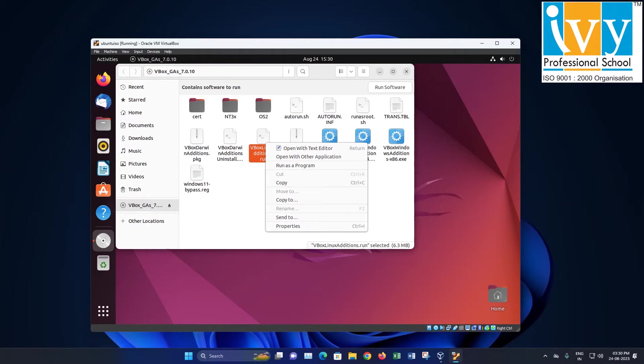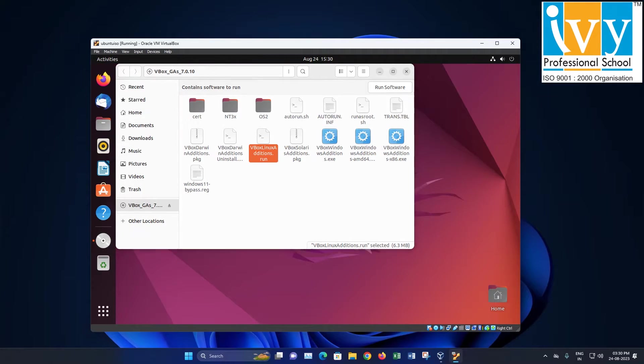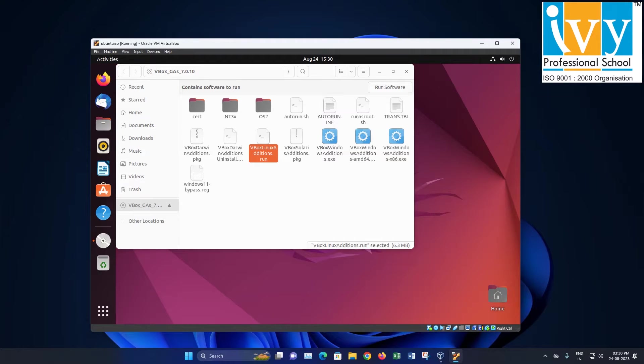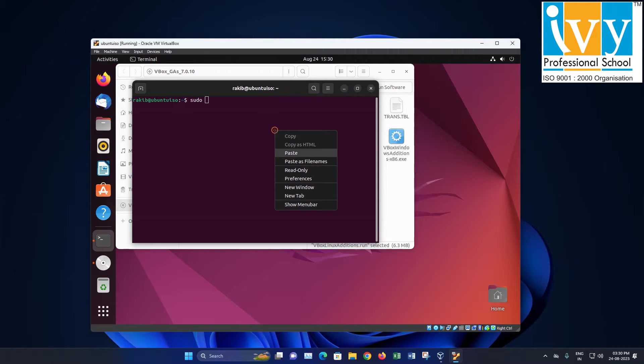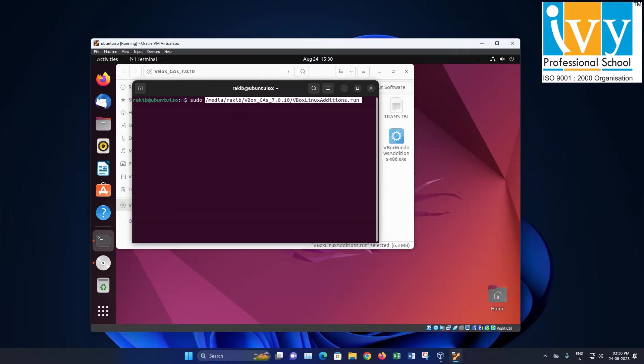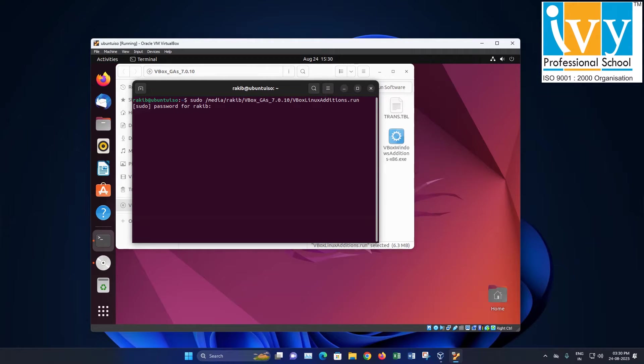Then copy the path vbox linux edition dot run file. Press control plus alt plus t to open the terminal. Then type sudo space followed by pasting the copied path and hit enter. Provide the password to run the code.